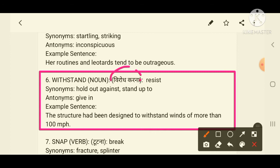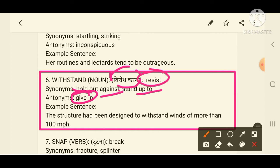The synonyms of withstand are resist, hold on against, and stand up. The antonym is 'giving in' — because giving means to support something, not resist it. When resist is the synonym, support becomes the antonym. I hope all of you got the sixth word.